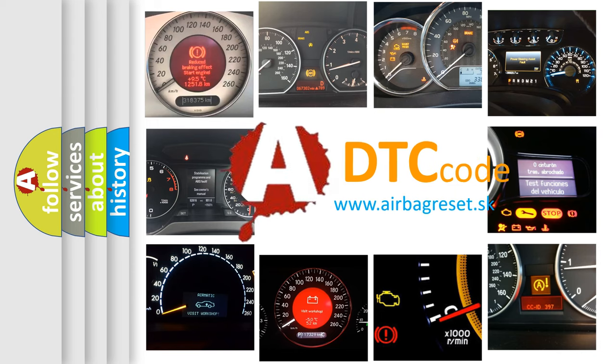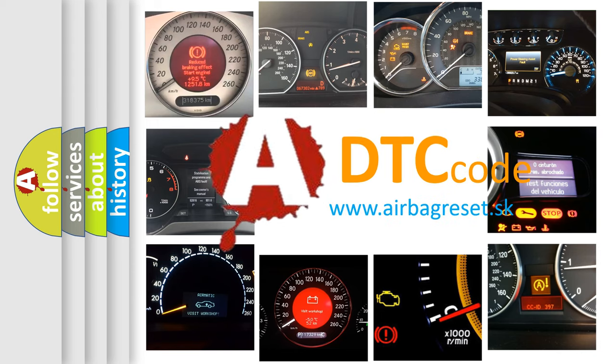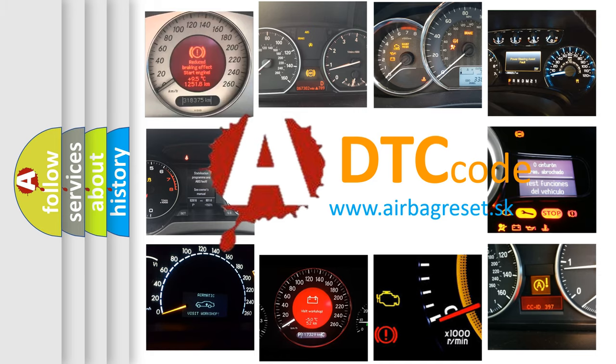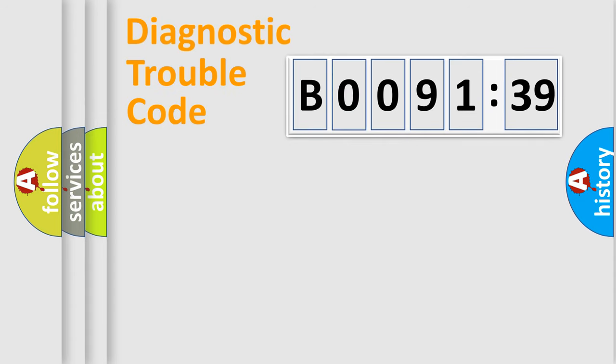What does B009139 mean, or how to correct this fault? Today we will find answers to these questions together. Let's do this.